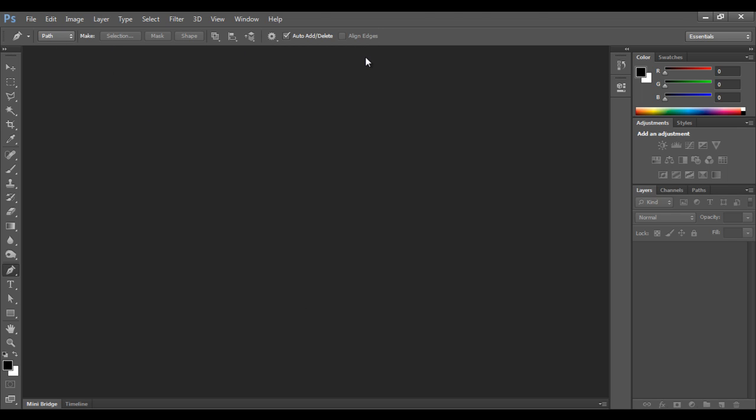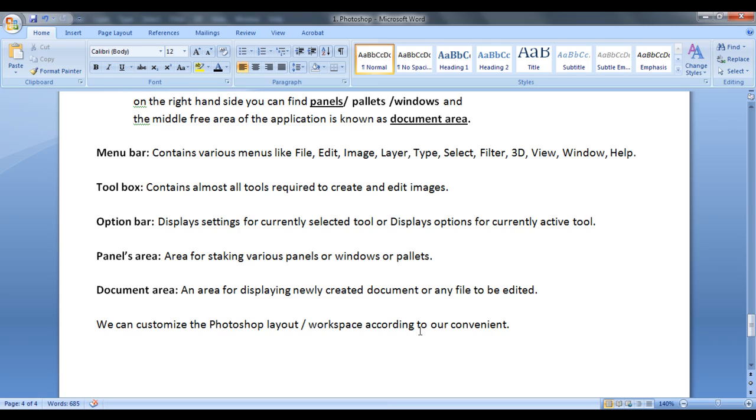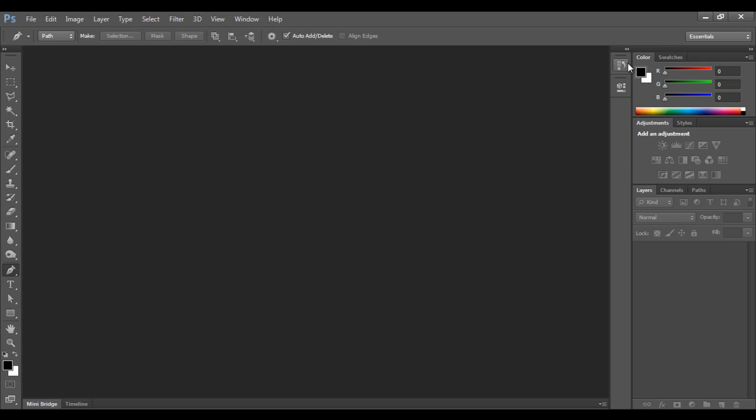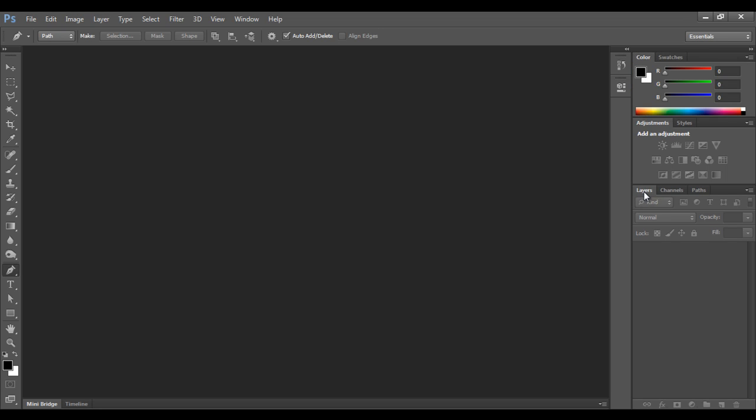Next is panels area. This area is for stacking various panels or windows or palettes. These are actually windows or palettes or panels you can see. Here I have color palette, I have swatches panel, I have layers window. So there are so many windows stacked in this place.